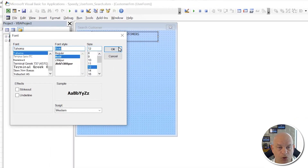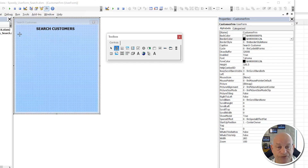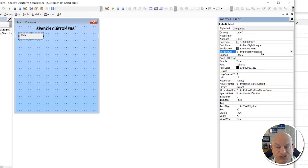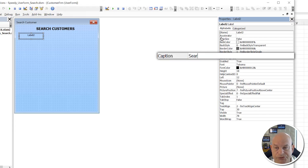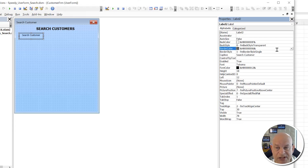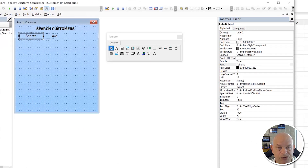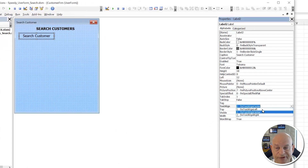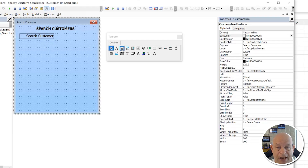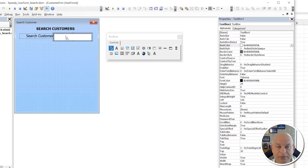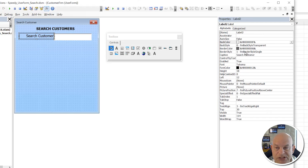Set the label font to size 12, bold. Add another label for the search field — make it transparent, right-justified, with the caption 'Search Customer' at font size 12. Then add a TextBox control, sized nicely, for the customer search input.